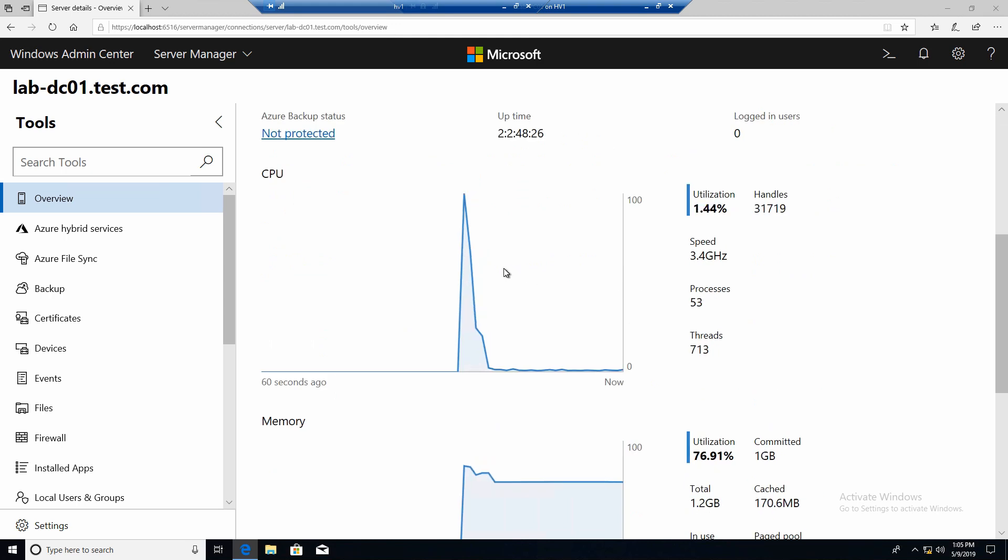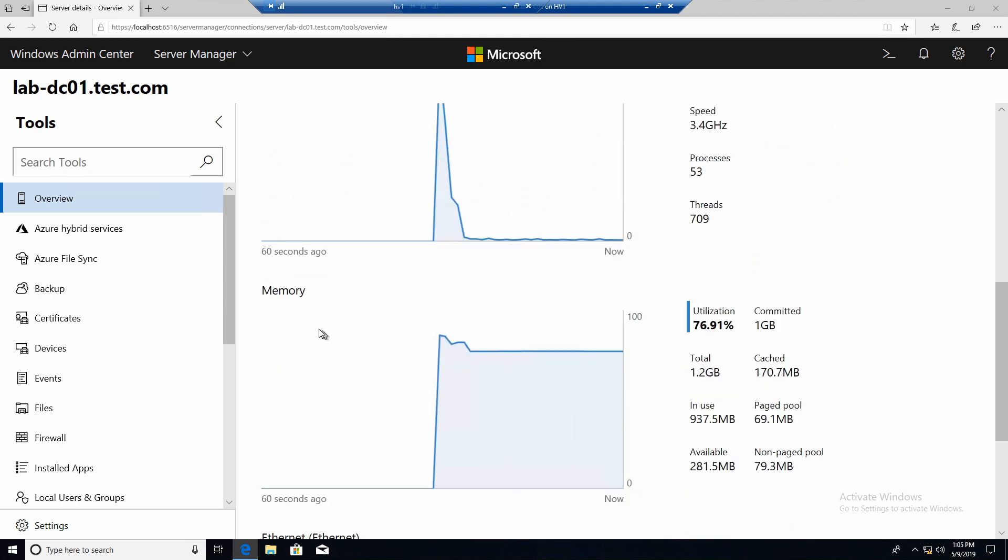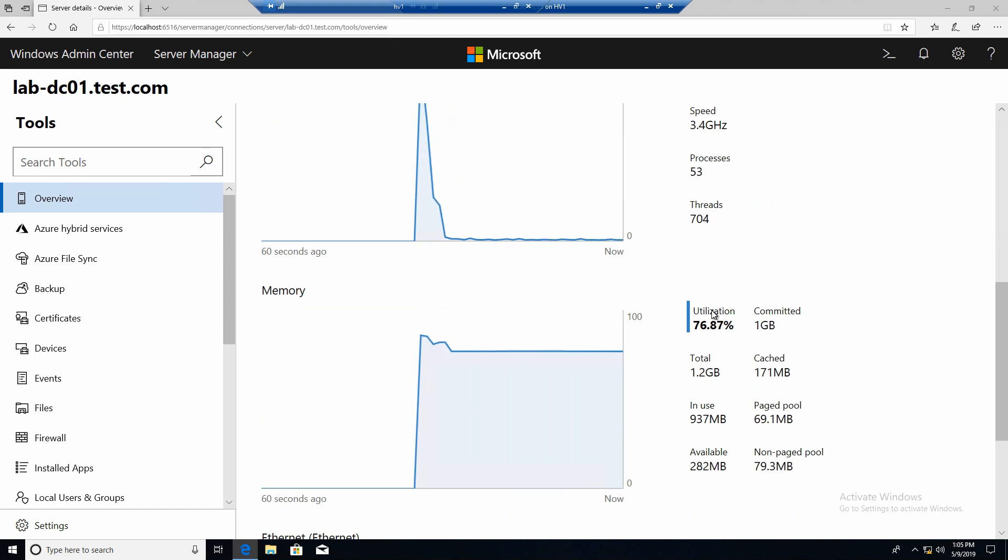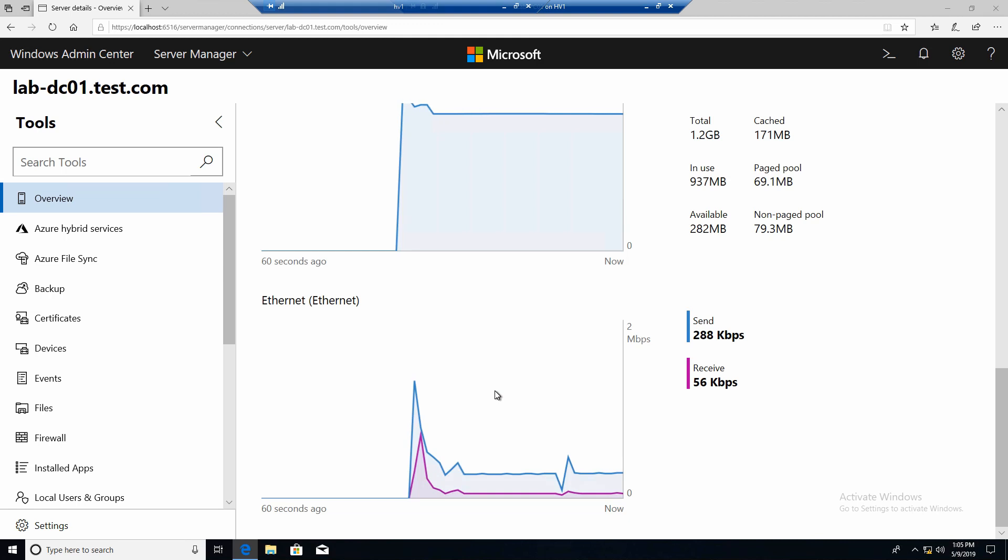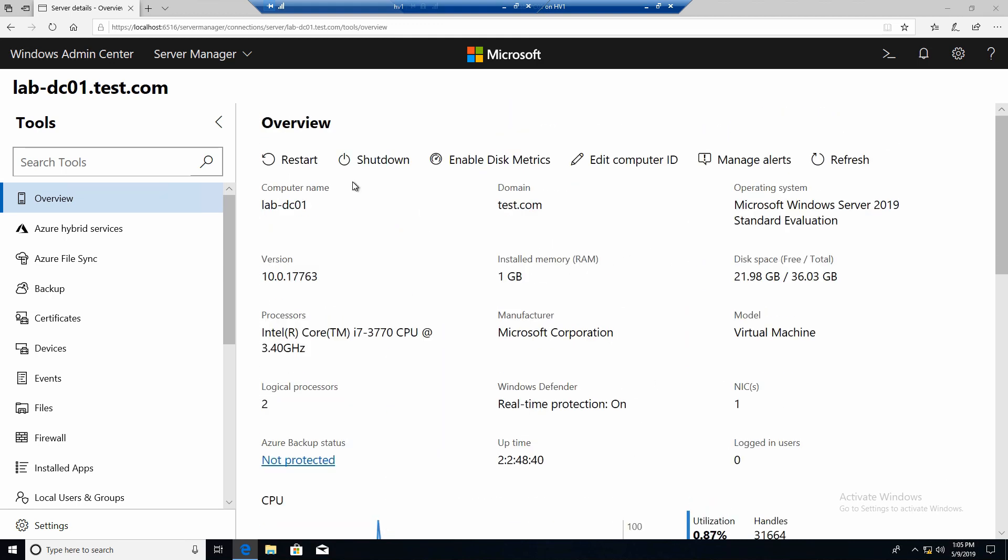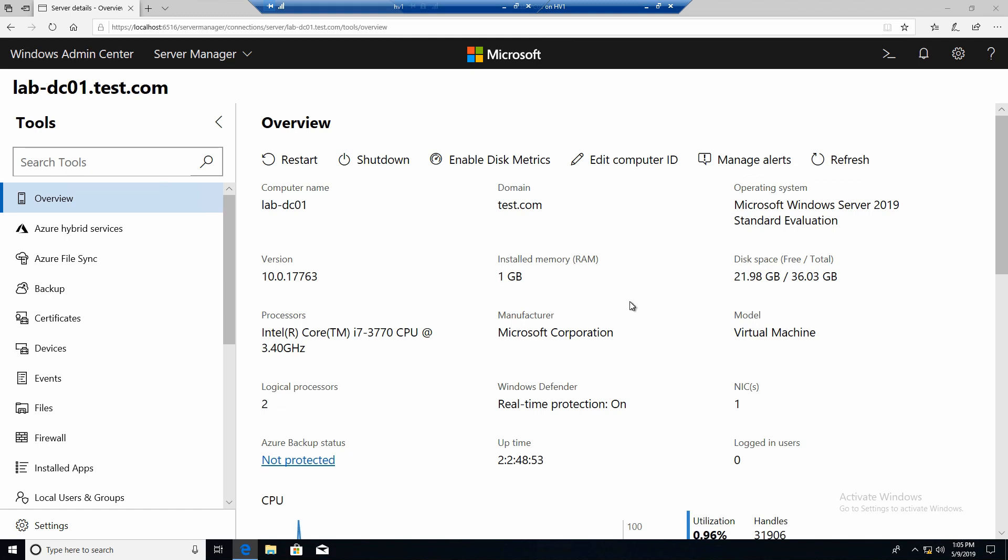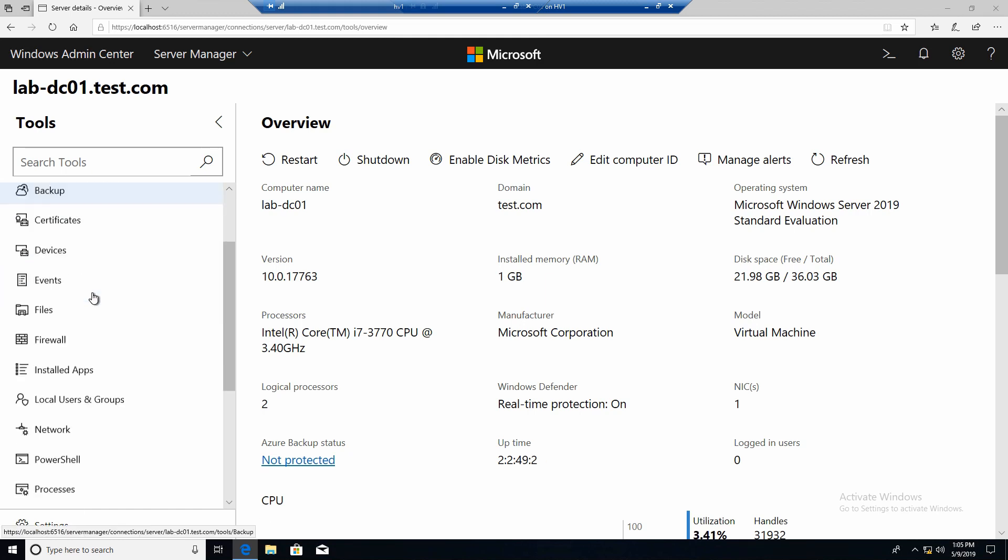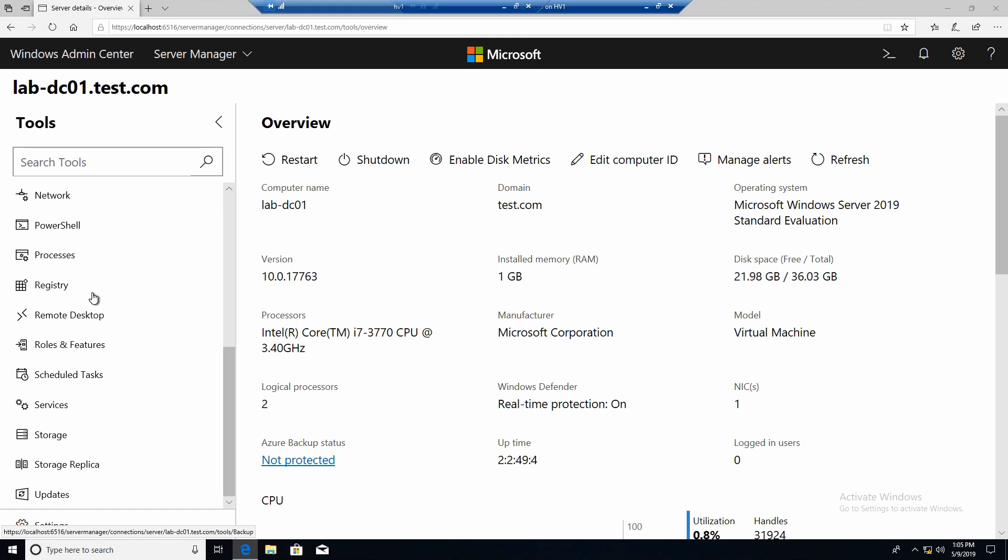You get some statistics like the CPU usage. The memory usage, which is a little high. Network usage. And you have also some controls. Restart, shutdown, disk metrics, which we will not enable. And so on. And of course you have a refresh button if the refresh is not fast enough for you.